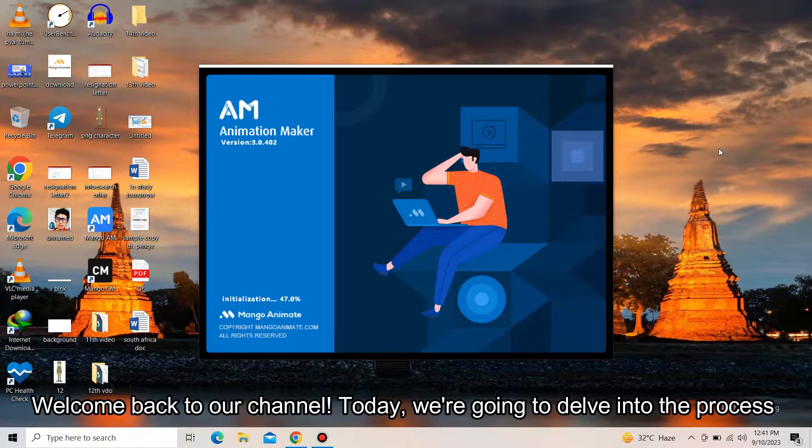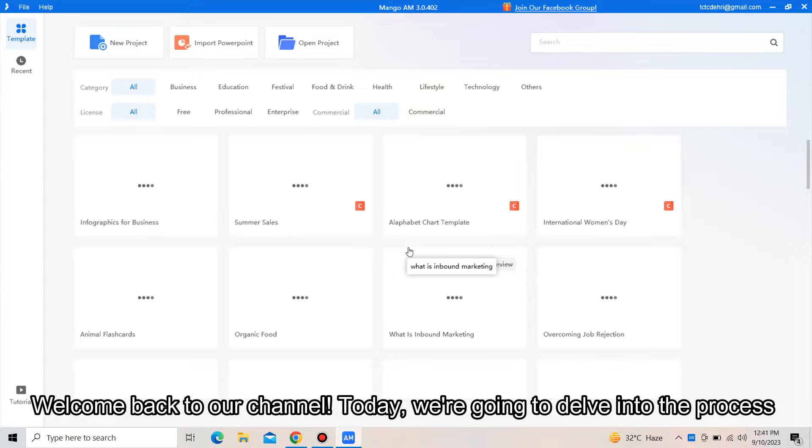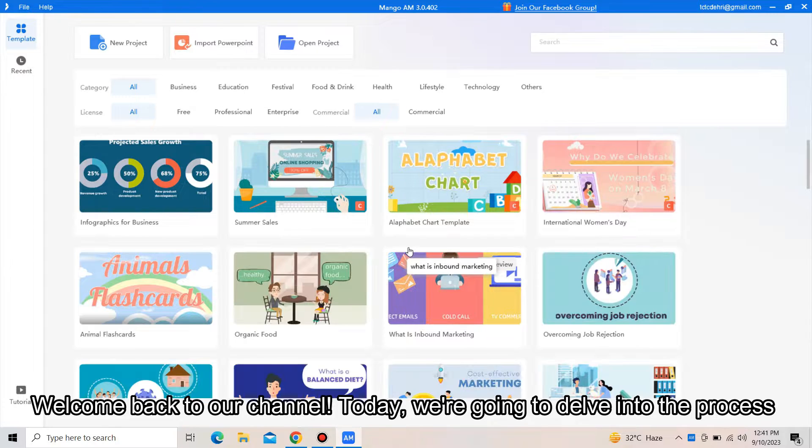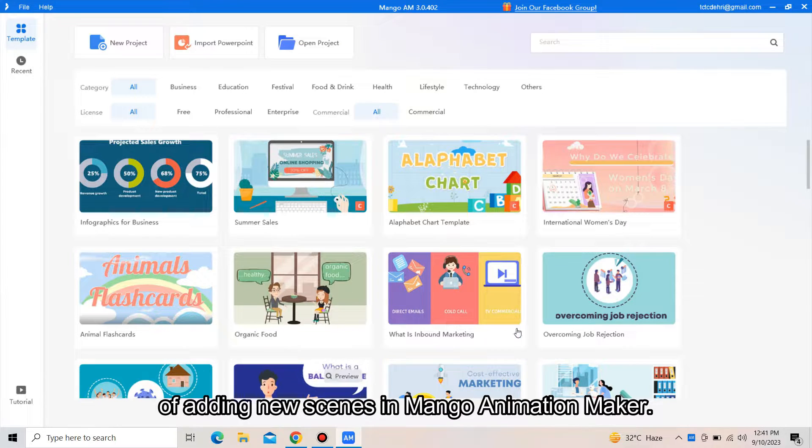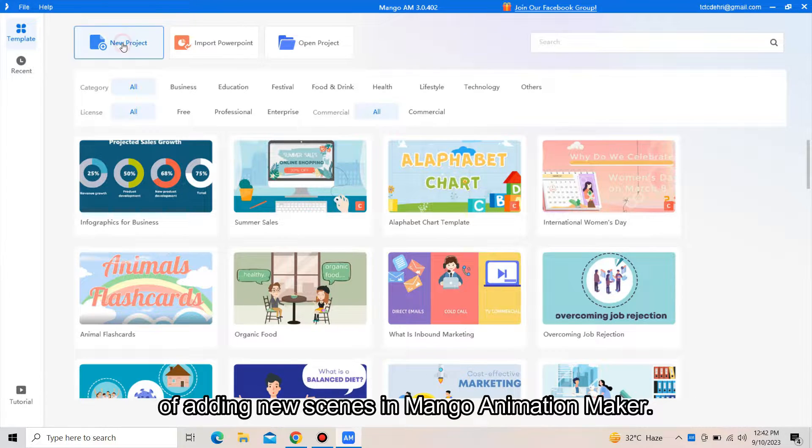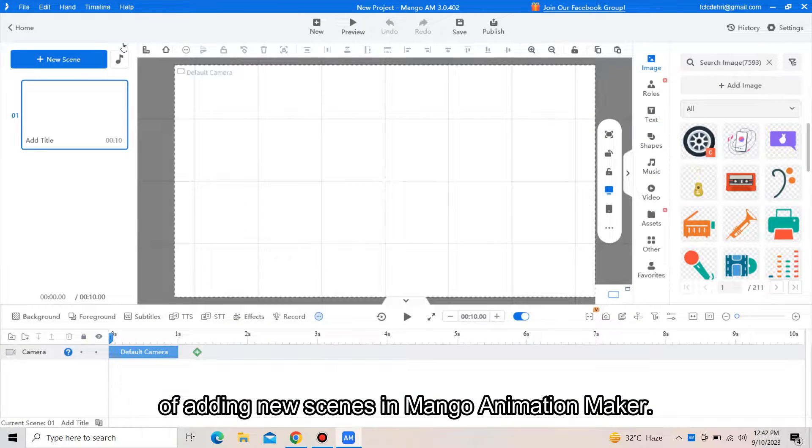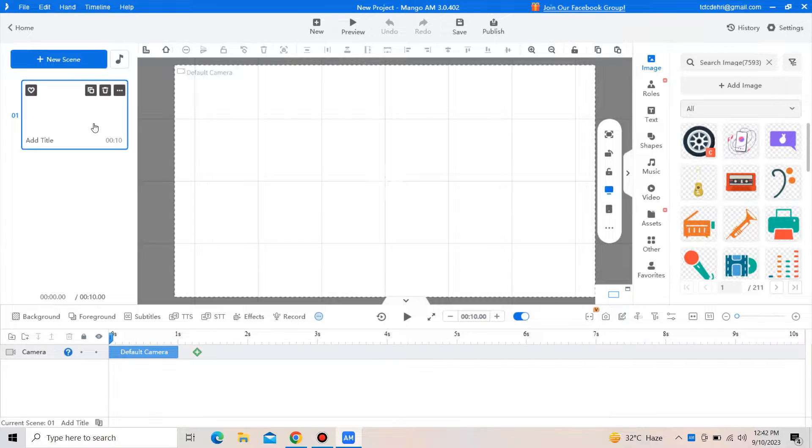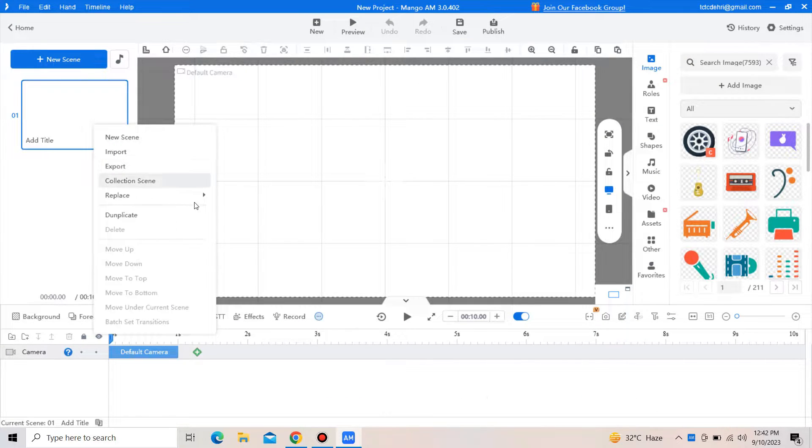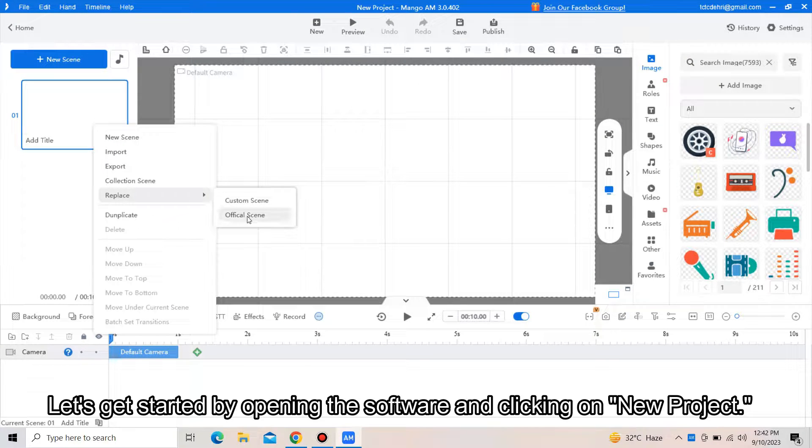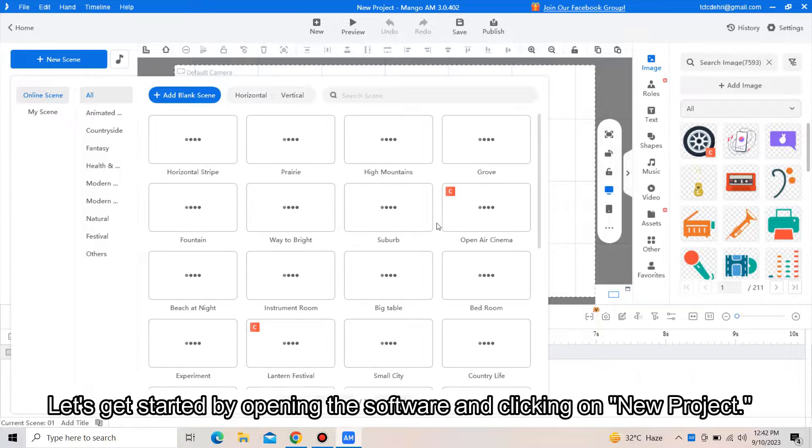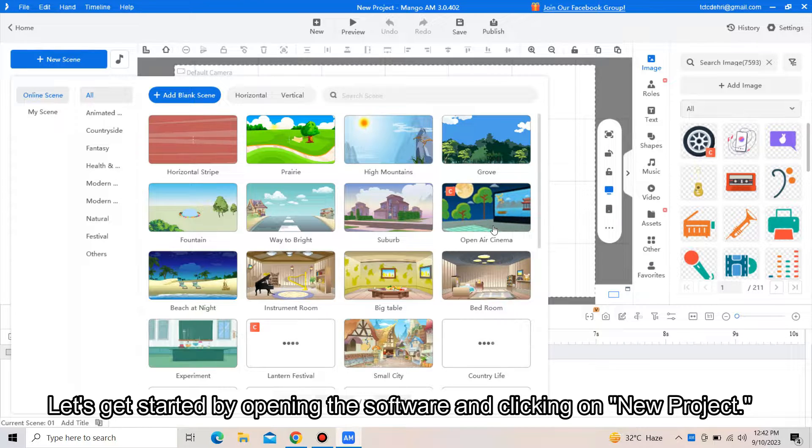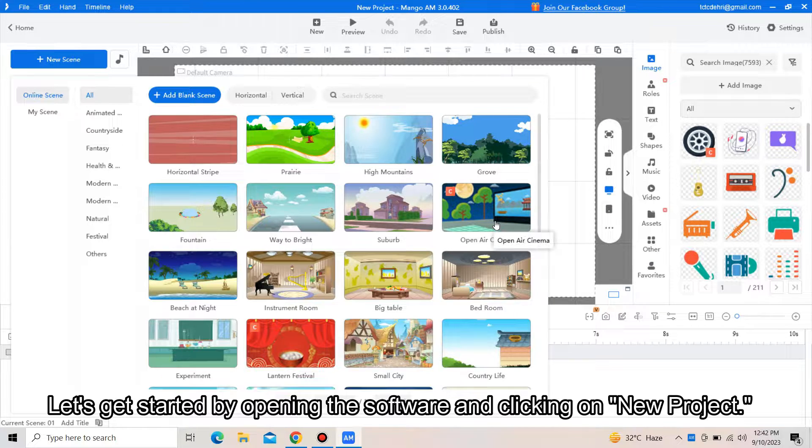Welcome back to our channel. Today we are going to delve into the process of adding new scenes in Mango Animation Maker. Let's get started by opening the software and clicking on new project.